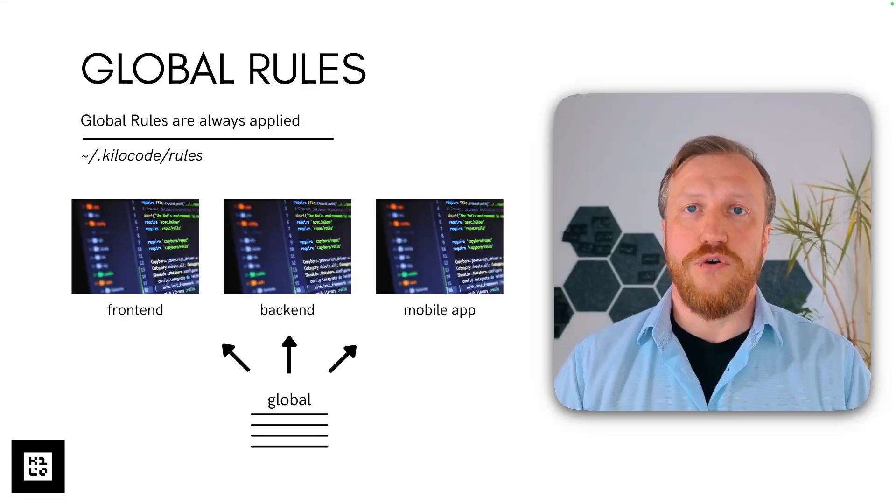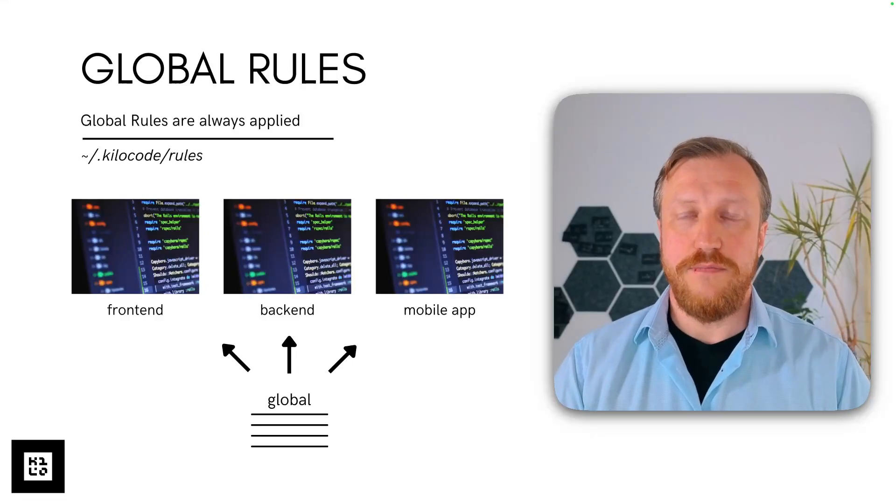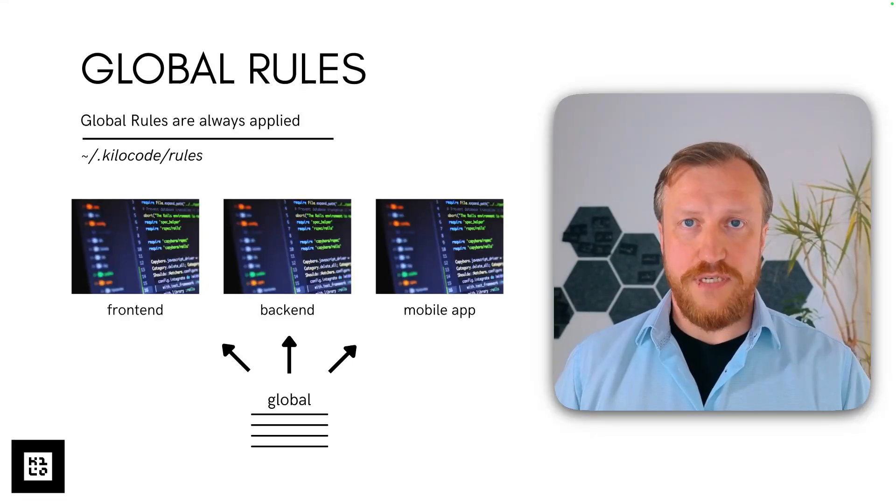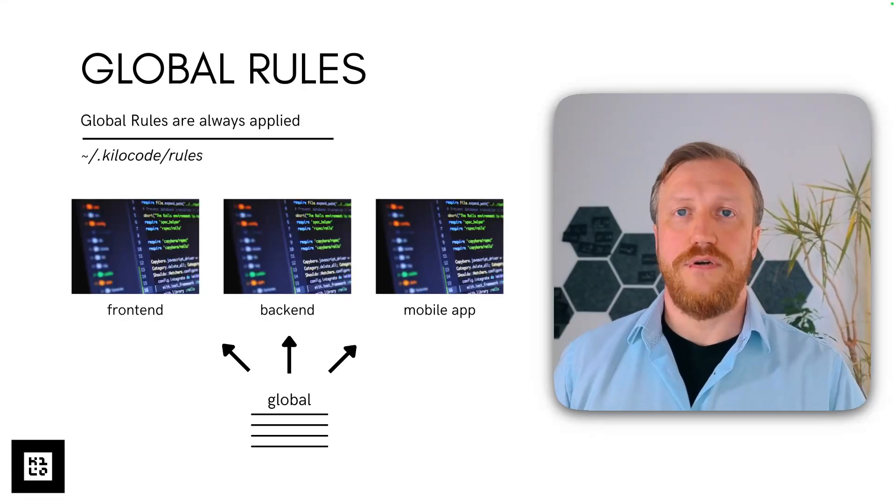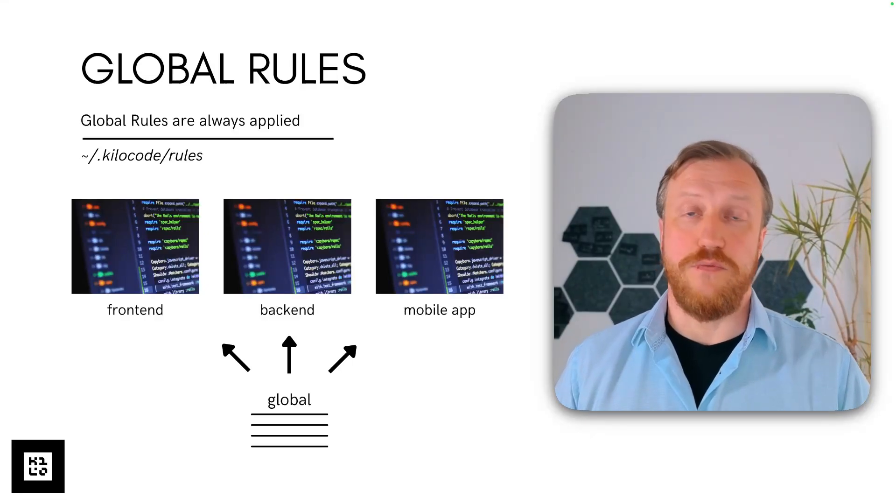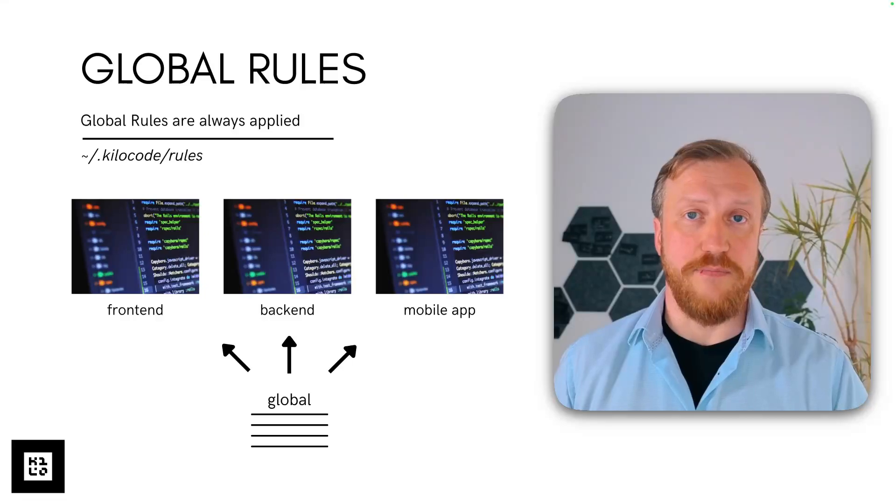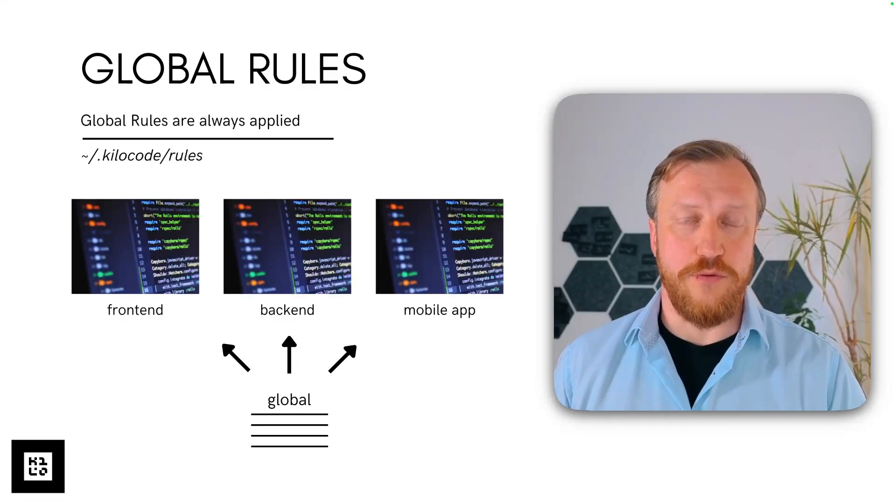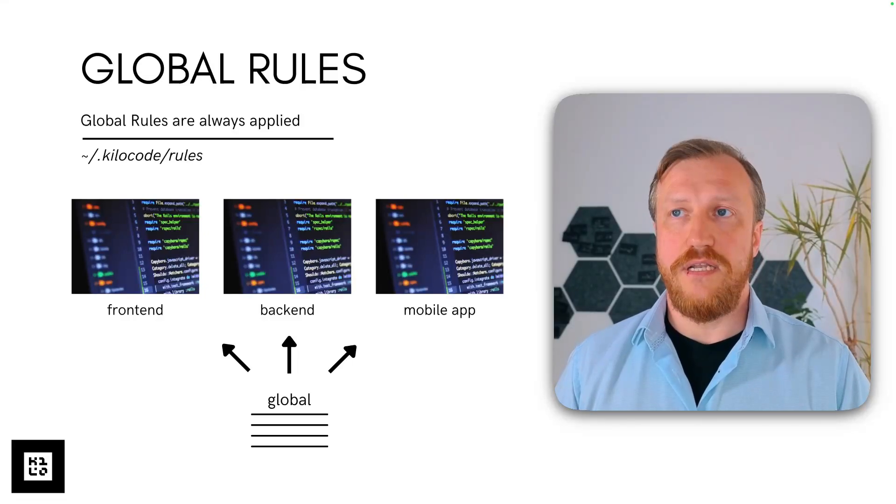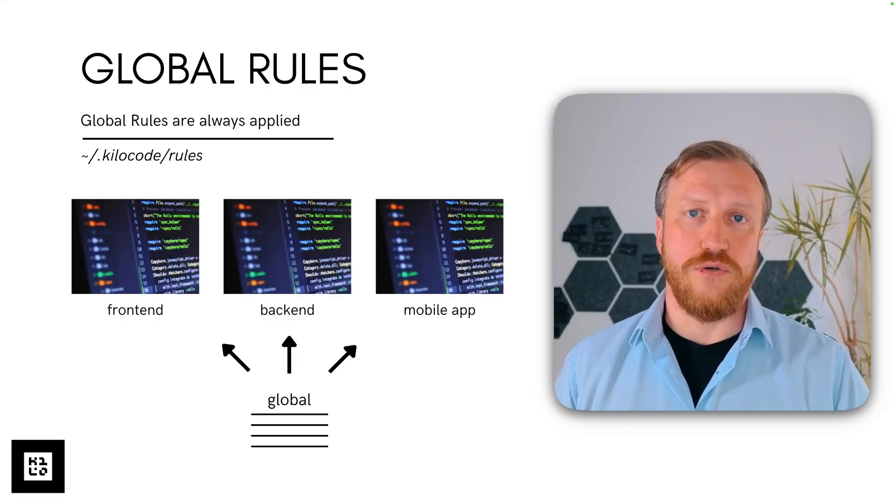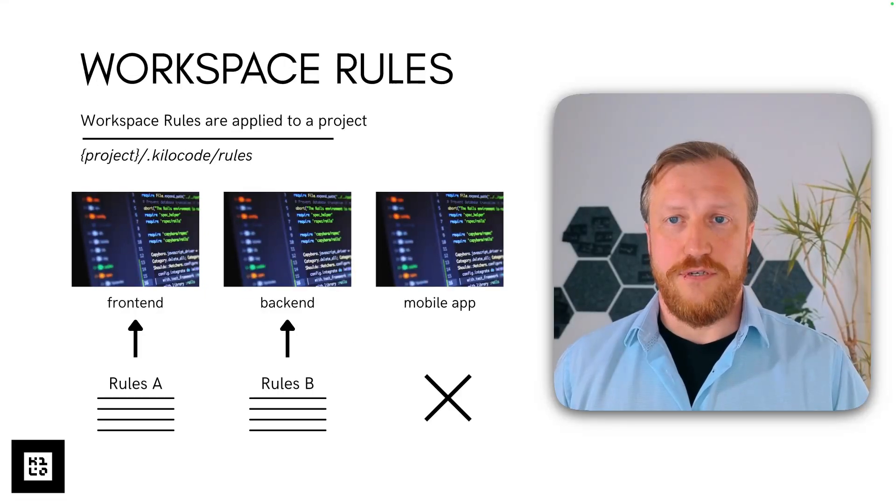They are located in your home folder, not in the project folder, but in the home folder on your laptop. It will be different depending on your operating system. In .kilocode slash rules folder.